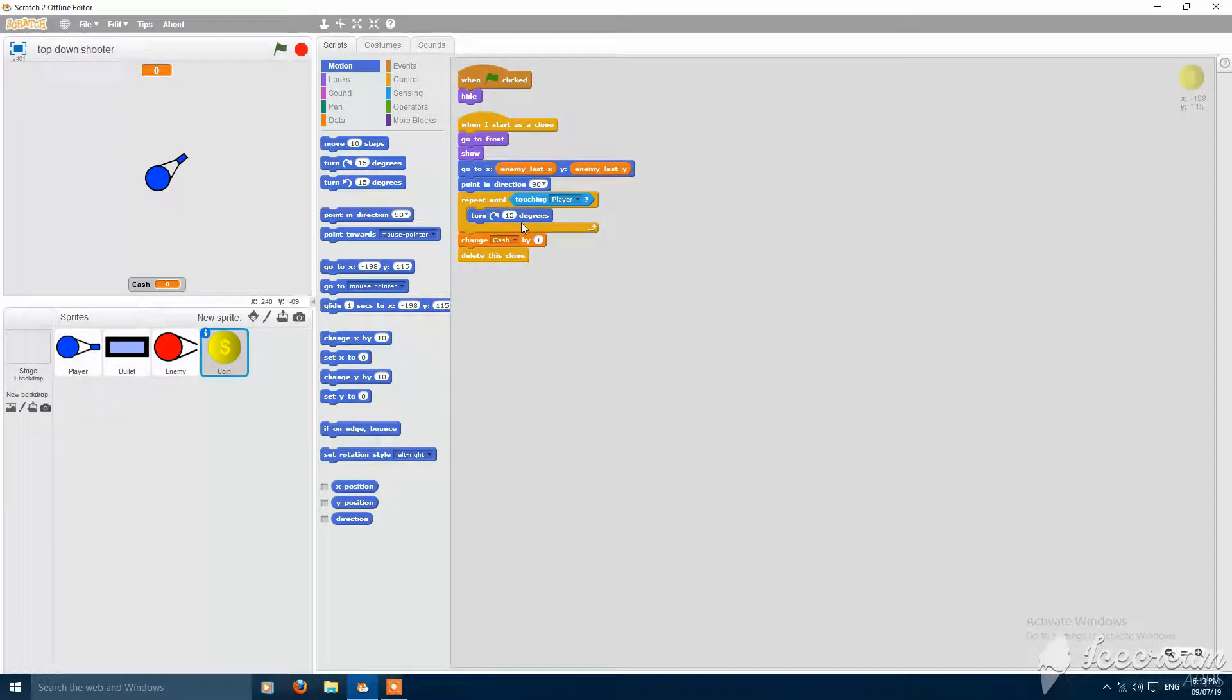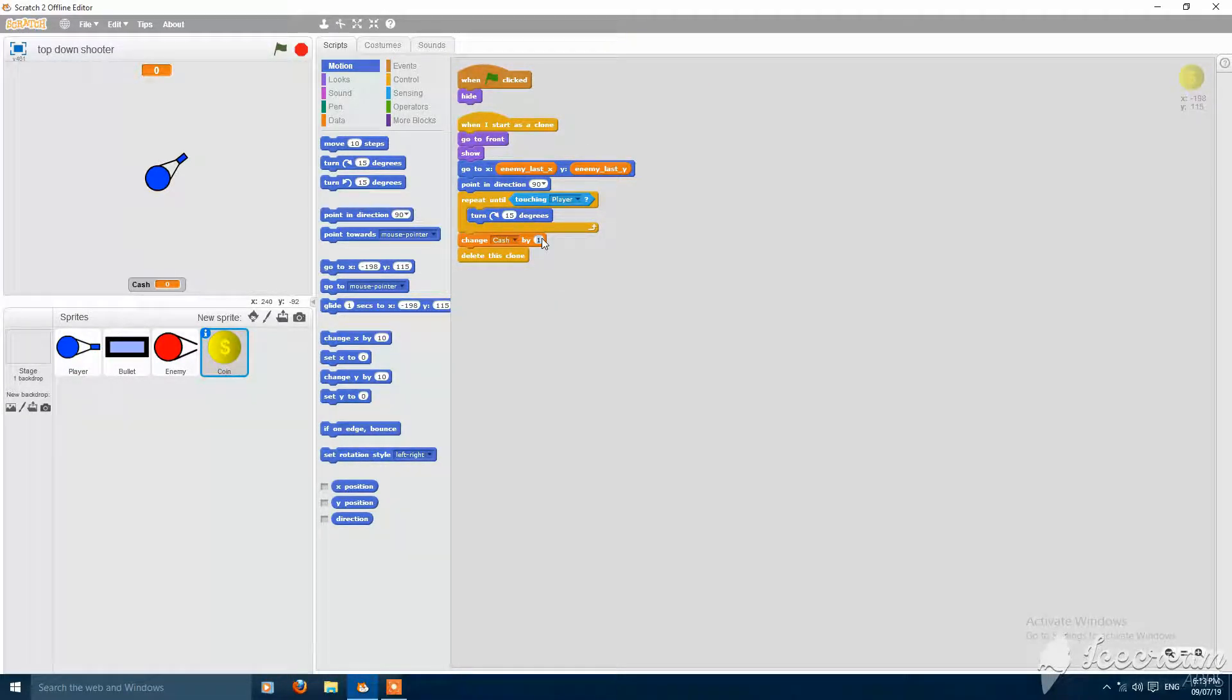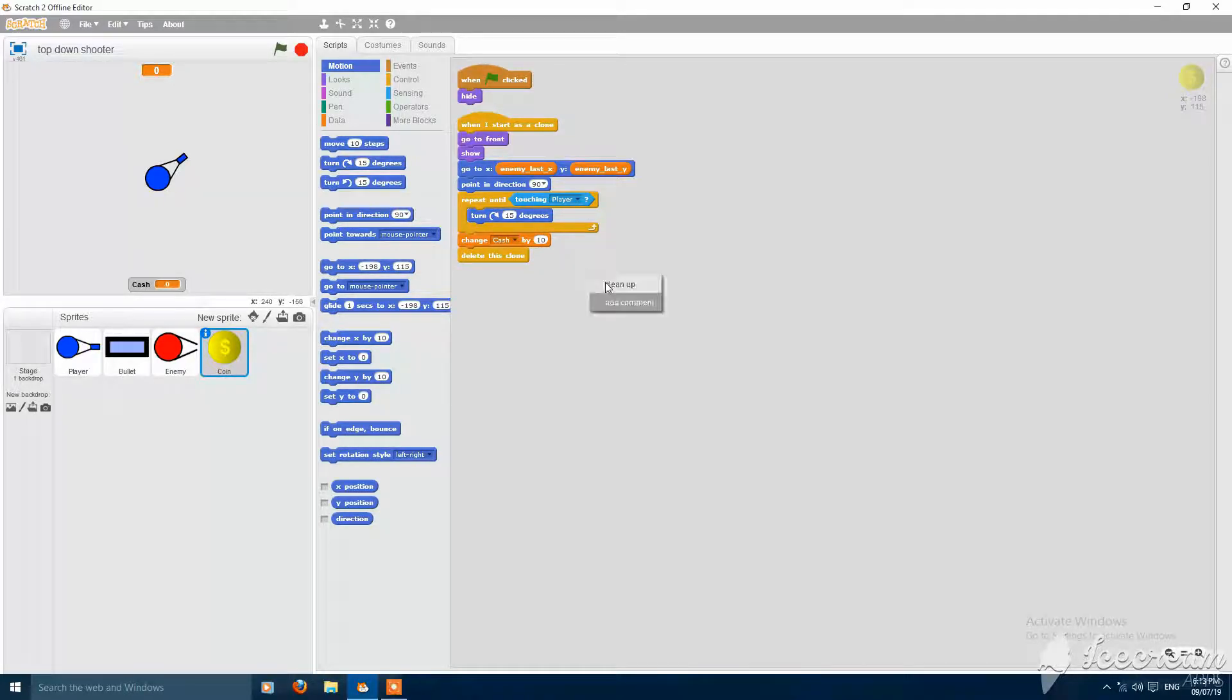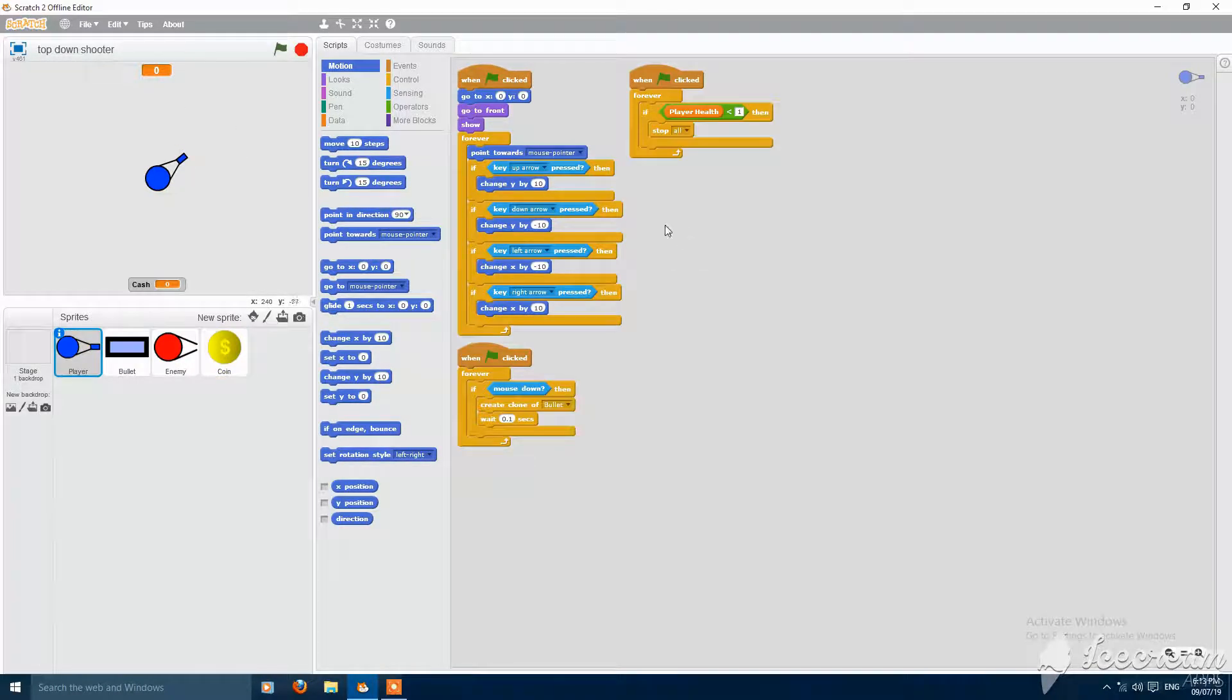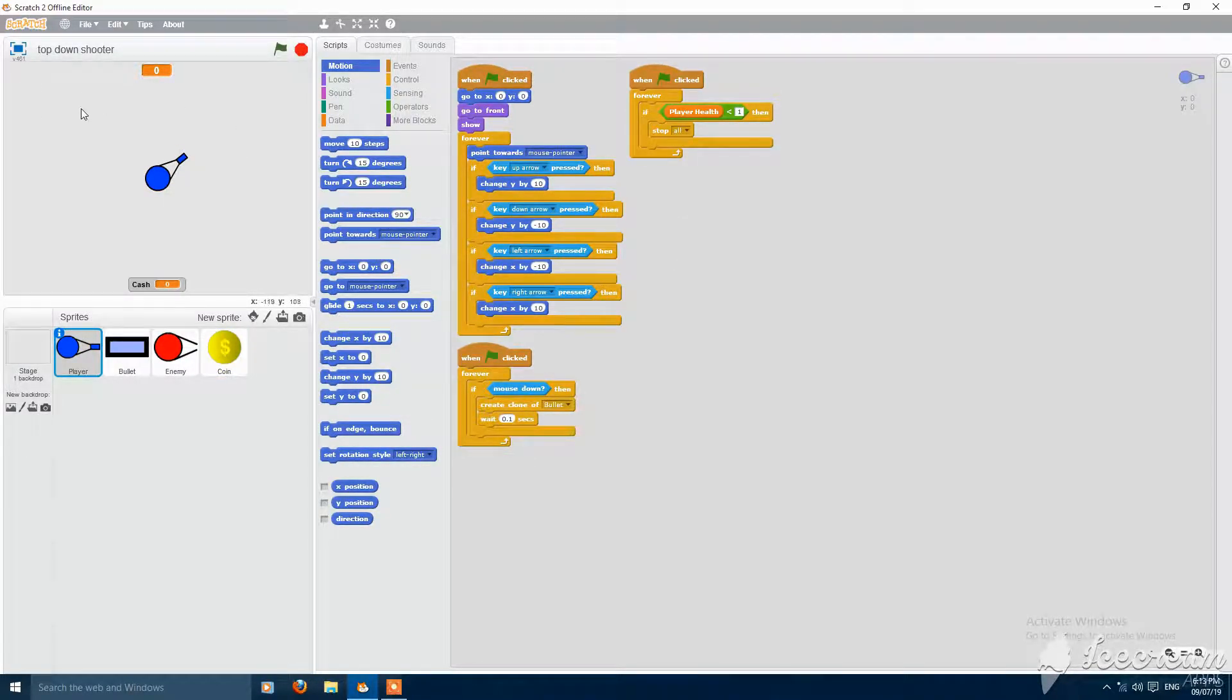Now this is working perfectly. And then put here change cache by 10, not 1. Now let's see. Now we'll make a reader for this.